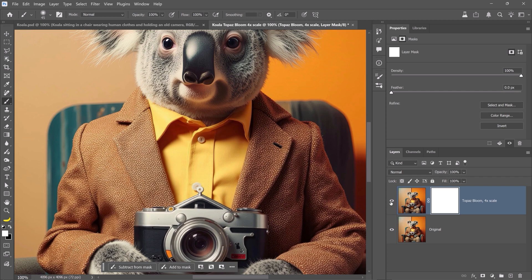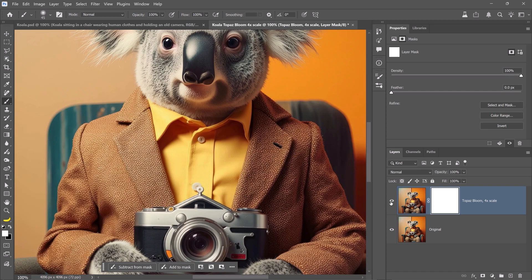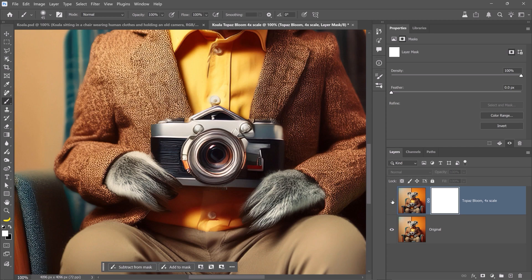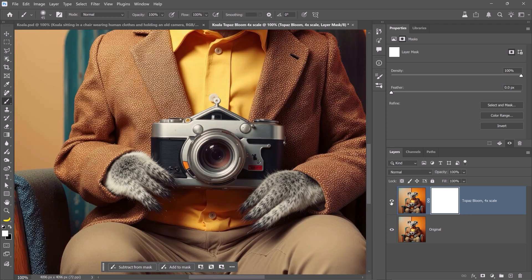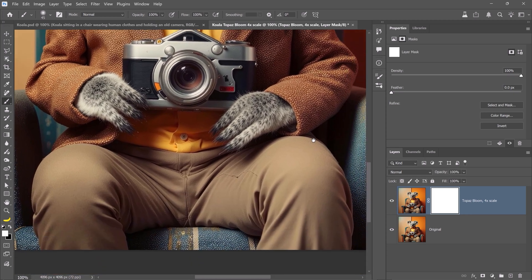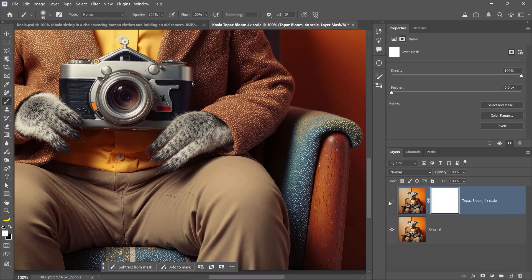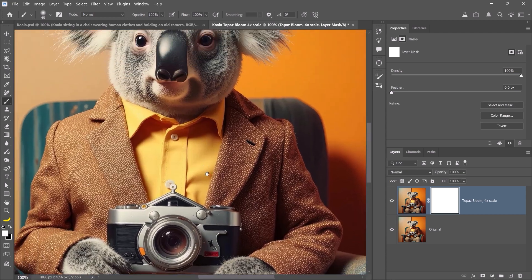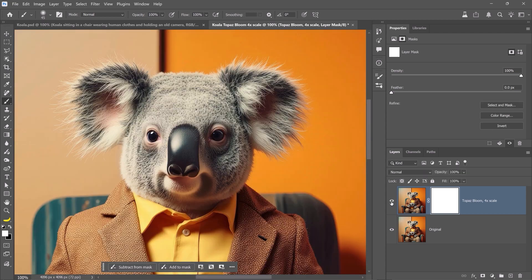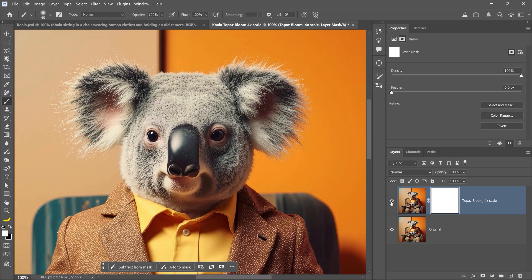Now, we can compare the original and the generation. Look at the koala's fur and the camera he's holding. Both now have richer, more defined textures and detail. The Topaz Bloom model didn't just sharpen the image. It enhanced it creatively, adding detail that wasn't there before. This model isn't meant to perfectly preserve original realism. It's designed to elevate artwork, providing a more expressive and high-quality version.